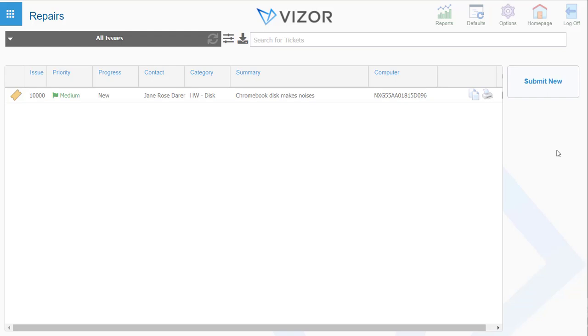Visor makes it easy to manage Chromebook repairs. When you buy hundreds or thousands of devices, it's inevitable that students will break Chromebooks and there will be faulty ones. Visor makes it easy to manage this all in one area - the repairs area.